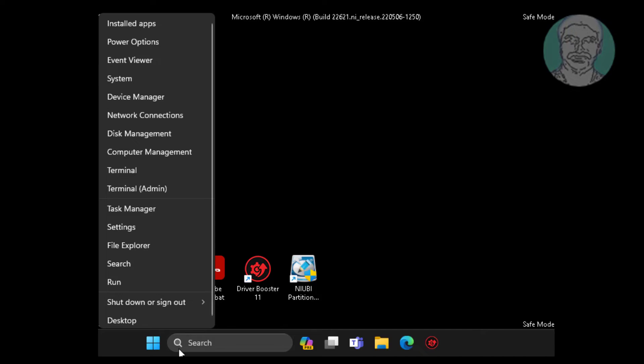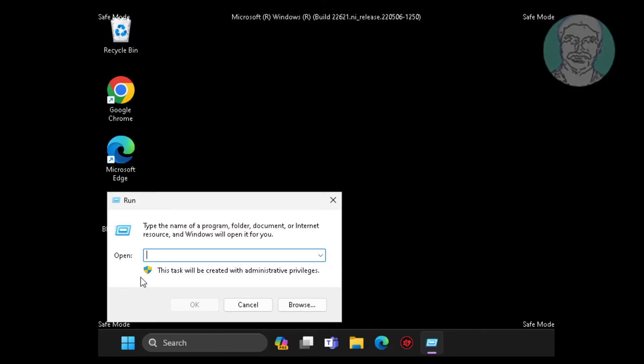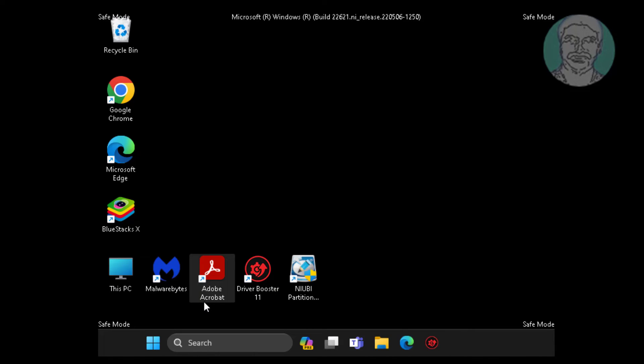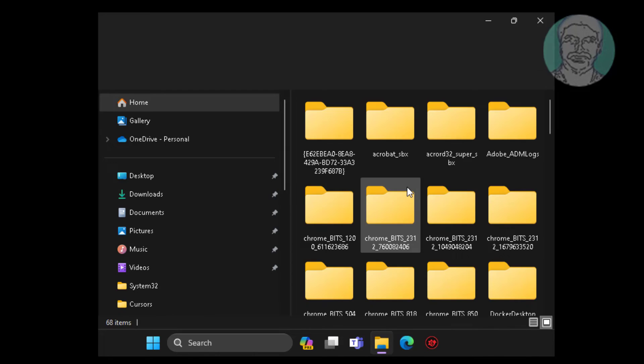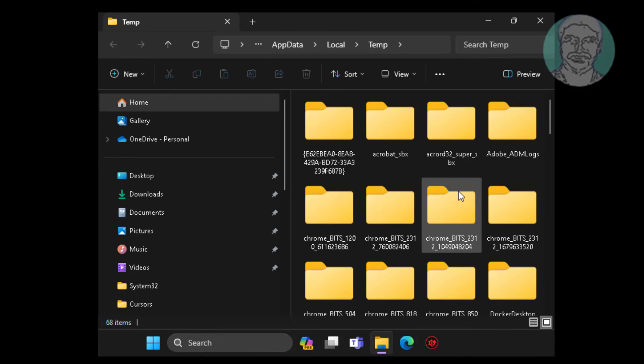Right click start button, click run, type %temp%. Delete all files and folders.